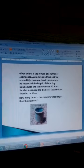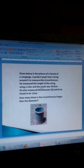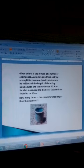We want to learn about the circumference of a circular object and the diameter. Circumference is the distance around a circular object. We have this question about the funnel of a rain gauge, which is used to measure rainfall.